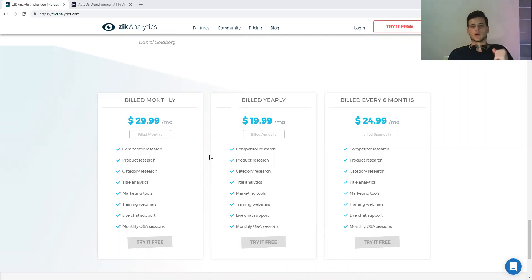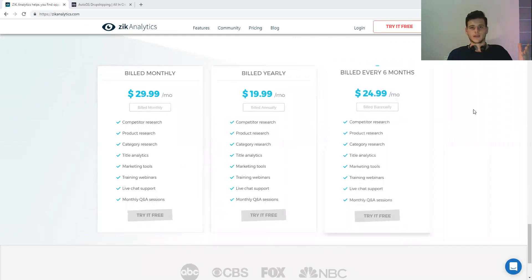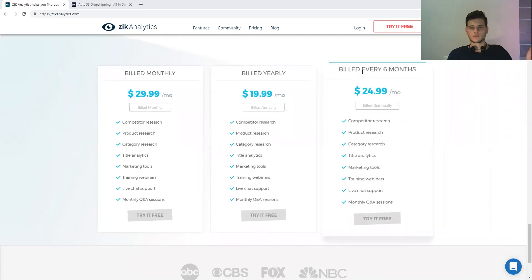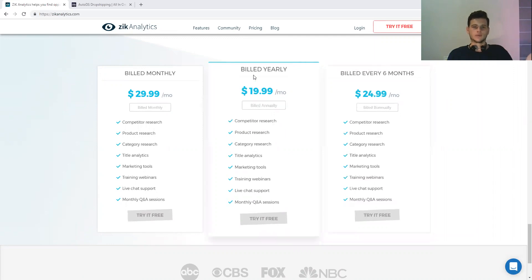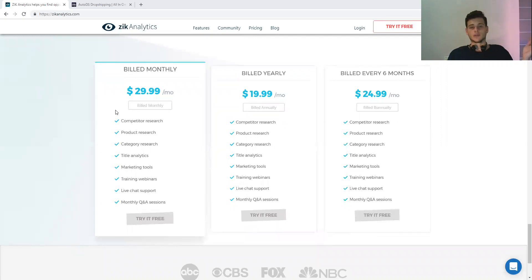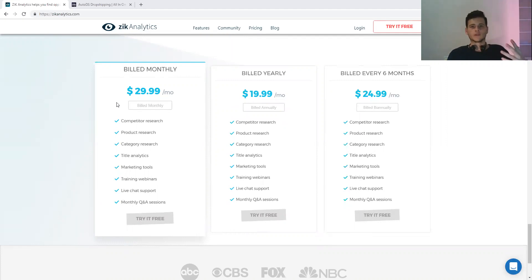Market research software, I think this is a must. They have three plans: one billed every six months at $25 per month, a yearly build at $20 per month if you pay in advance, and I'm using the monthly billing at $30 per month. This software is saving me so much time and it's super convenient.